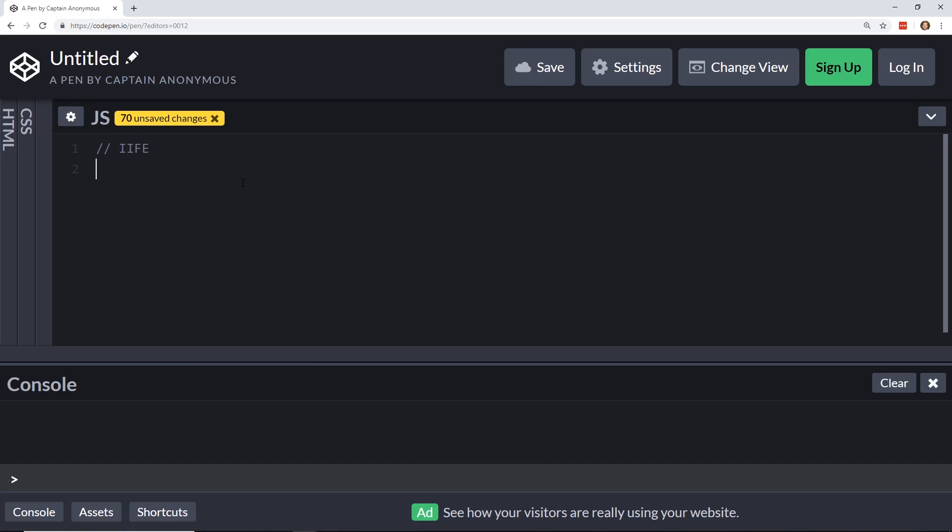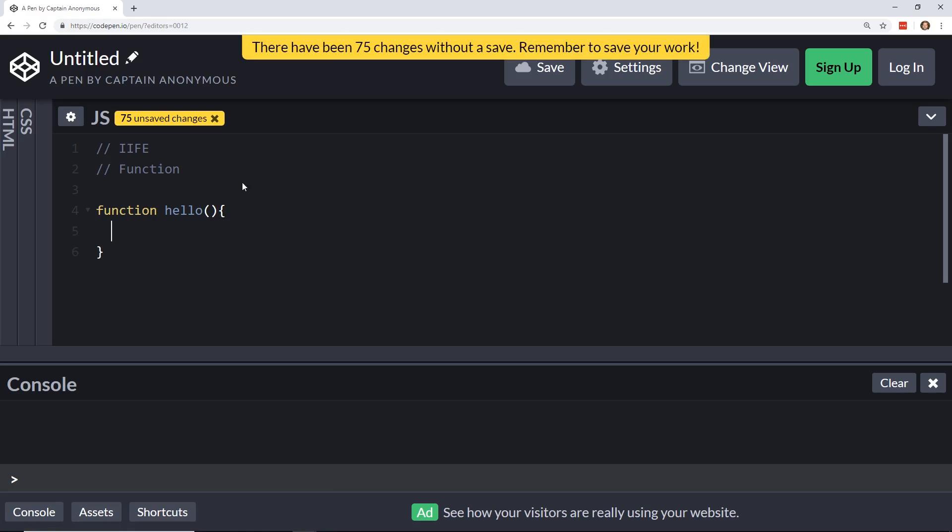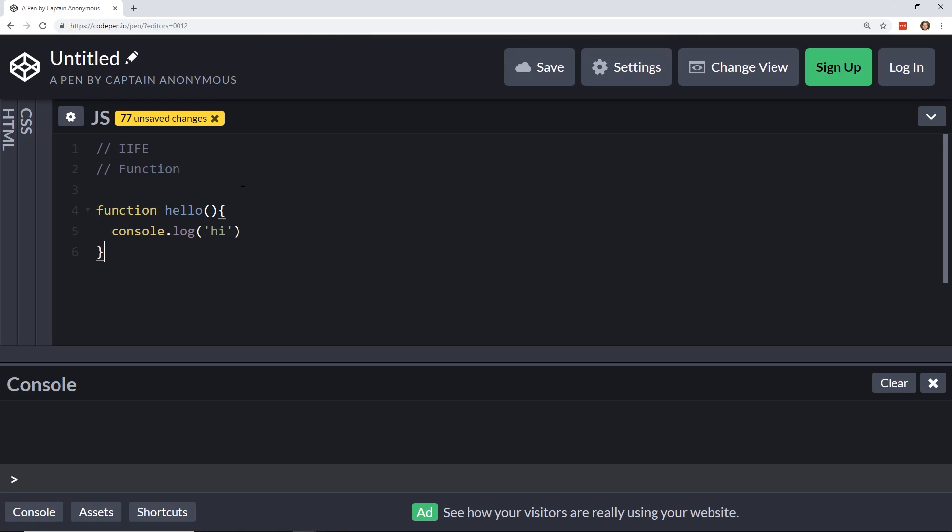So a normal function would look something like this, where we have a function, now let's say hello, and then inside hello, we do something like, I don't know, we'll just console.log in this one. And you can see here, nothing happens, but if I go ahead and invoke it with my hello, you can see in the console, you see hi. So this is essentially a basic function.